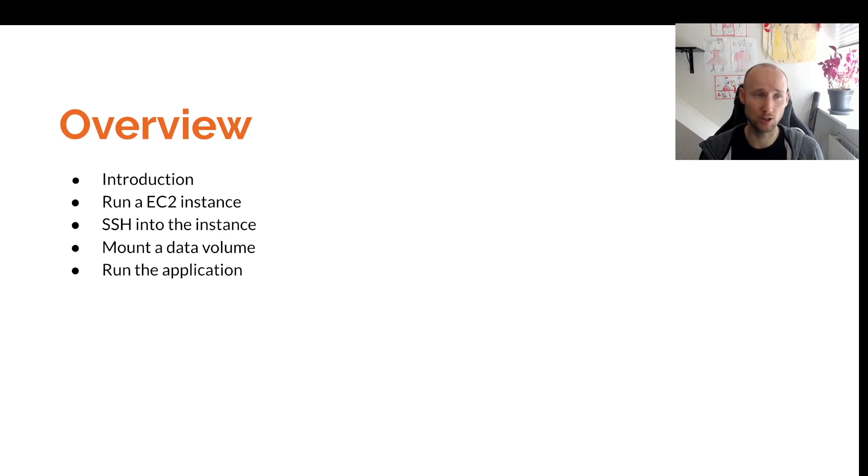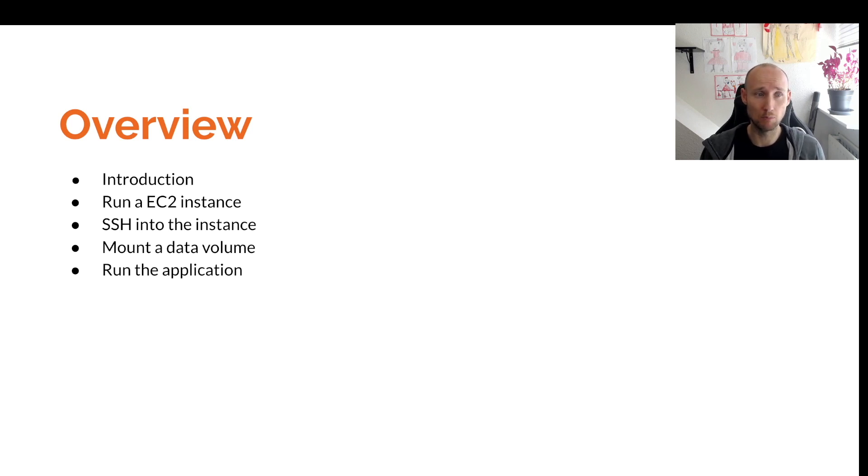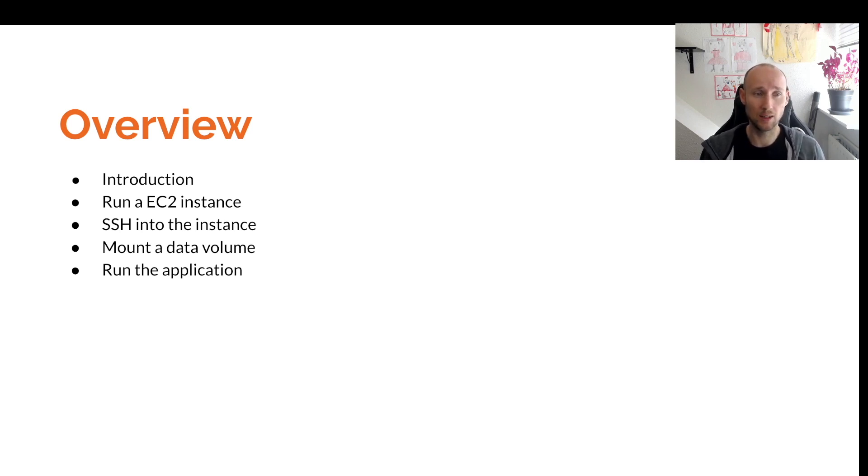We'll start out with an introduction, then we'll run an EC2 instance, we'll SSH into that instance, we'll mount a data volume to store the data, and then we'll run the application.